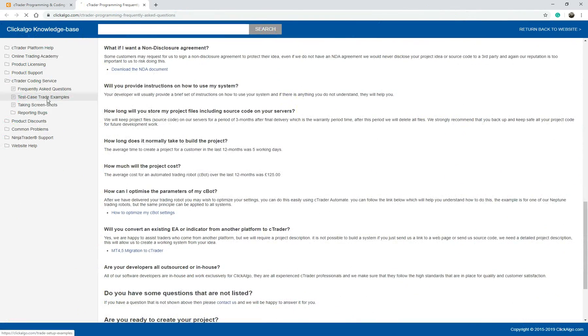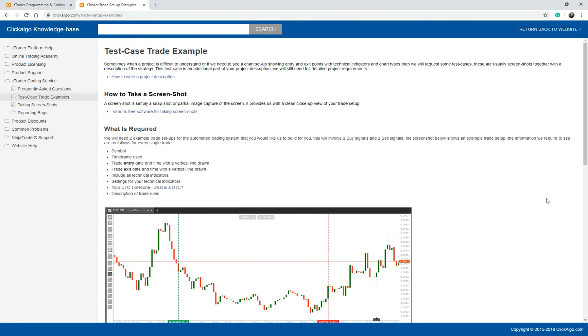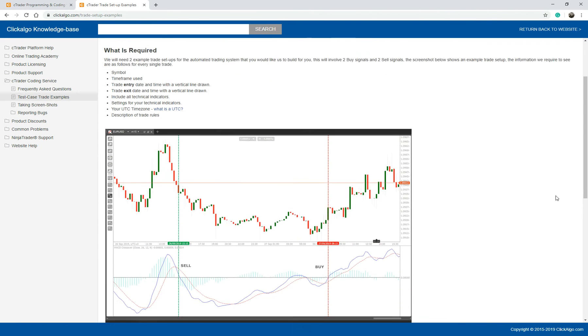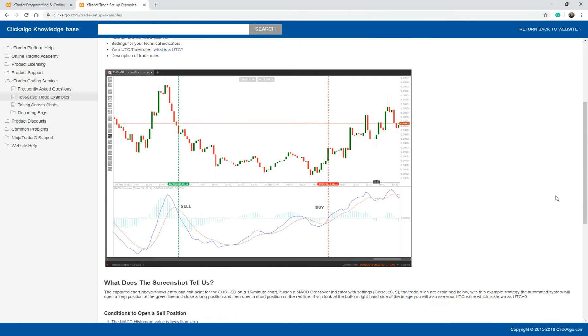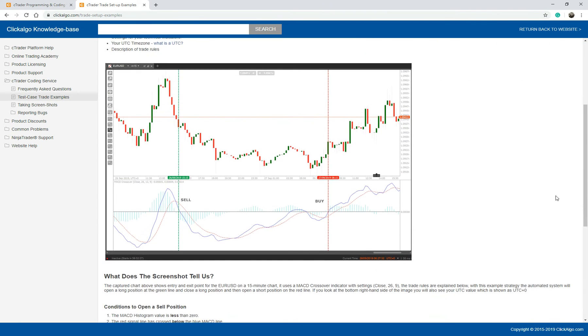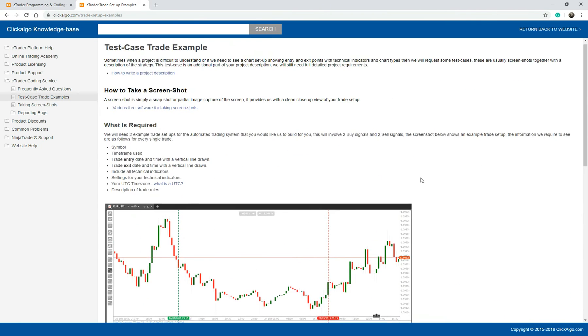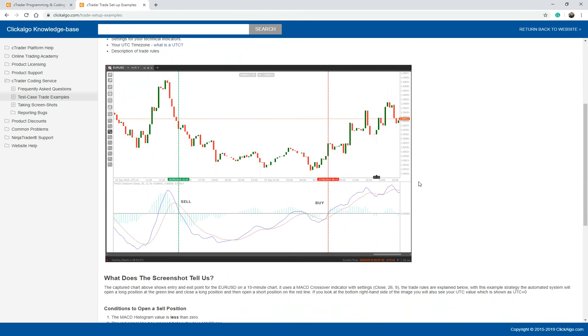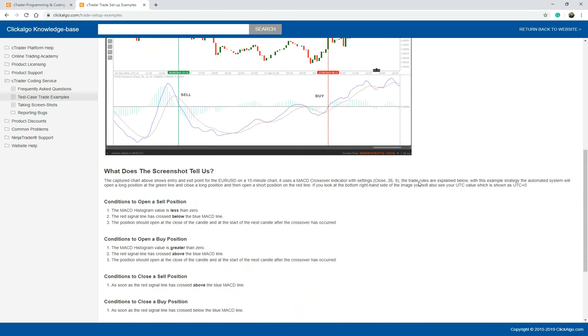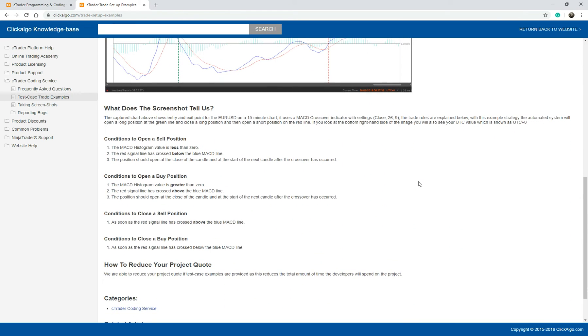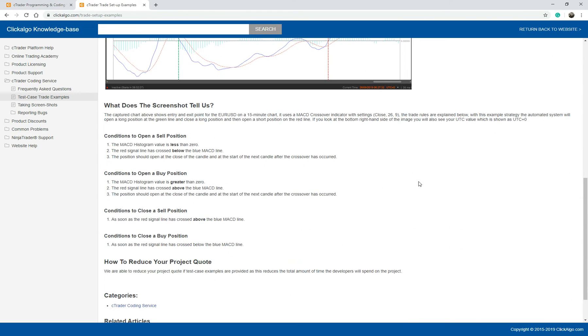Test case trade examples. Sometimes we'll ask for a test case example of your trade, and this will show you how to do it, how to take screenshots, the kind of information that we need so that when you give it to us, we've got a full understanding of the project that you want us to develop for you. So if you can understand the information that you put down on paper that you provide to us or in an email, it's very important.